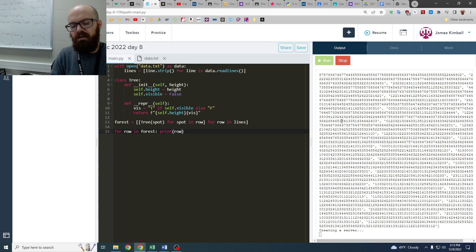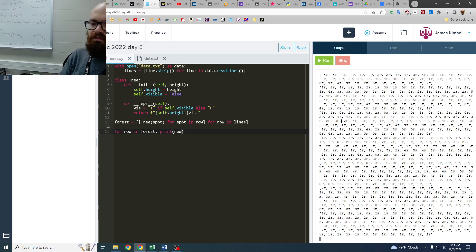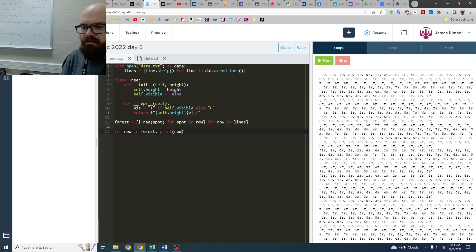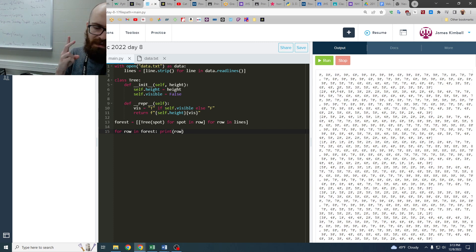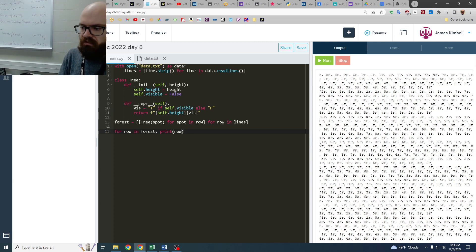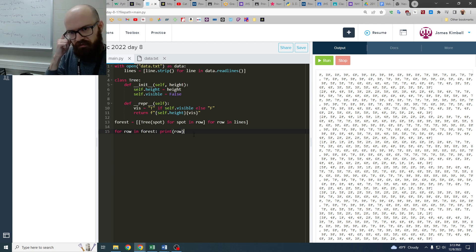Now the problem is they're super long. It's hard to even see the 100 character. But that's what I want. I want each one to have height and a visibility so that when we loop through, we get both. Yeah, okay. I was checking to see if the recording was any good.